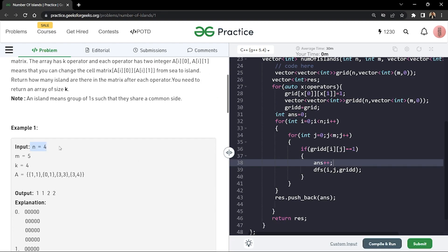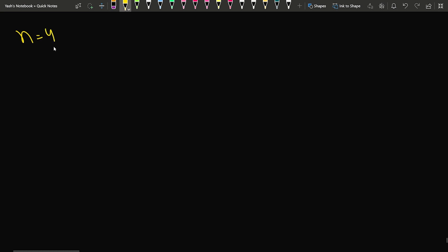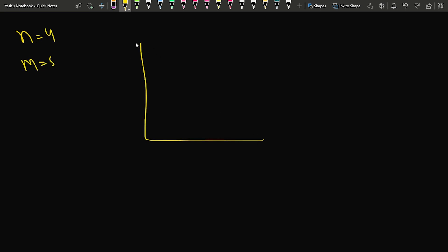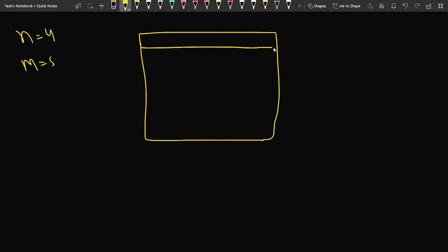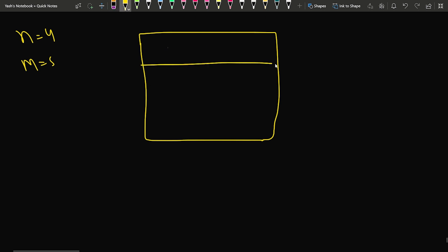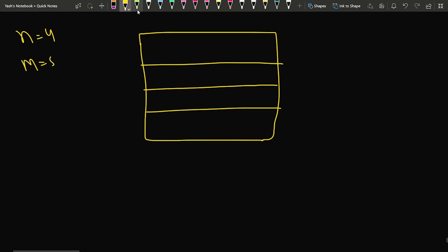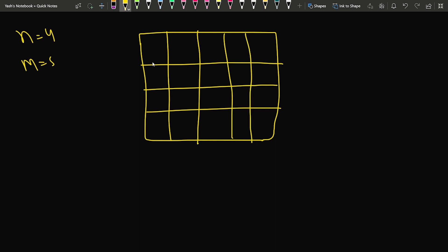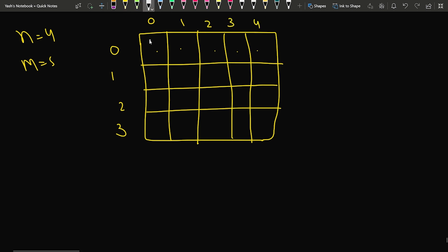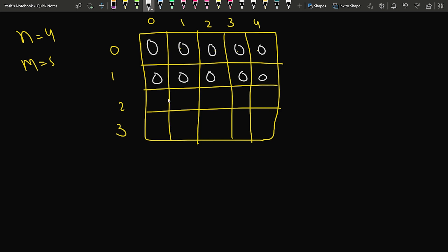Let's look at the sample test case. Suppose we have n equal to 4 and m equal to 5, so we have four rows and five columns. We mark the row indices 0 to 3 and column indices 0 to 4. Every cell is initially marked as zero — all cells in the entire grid start as zero.